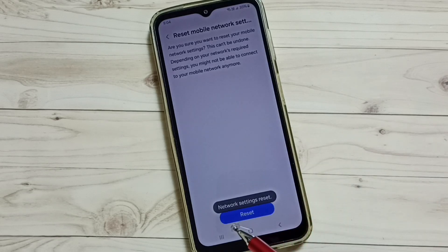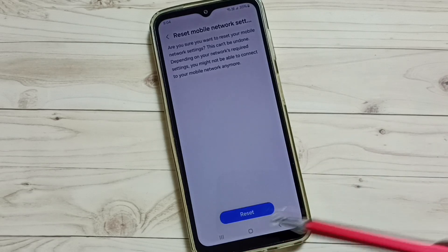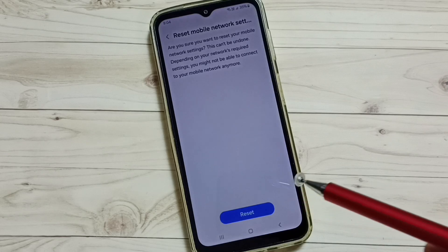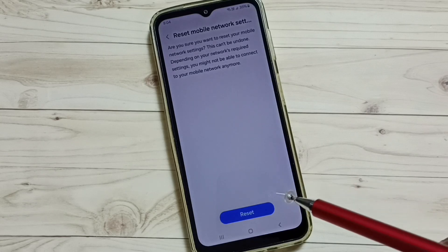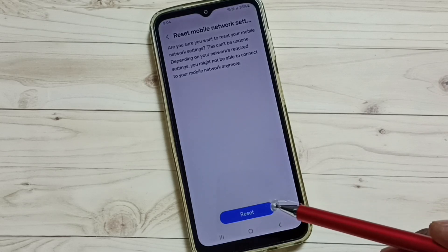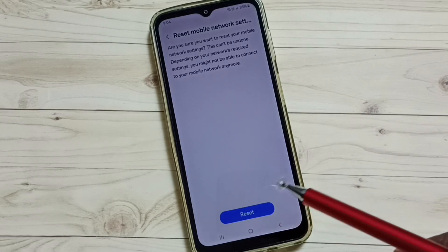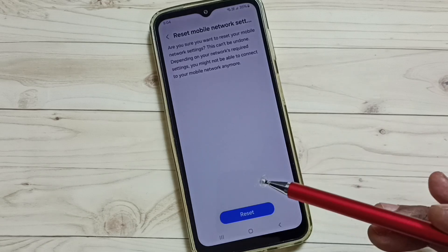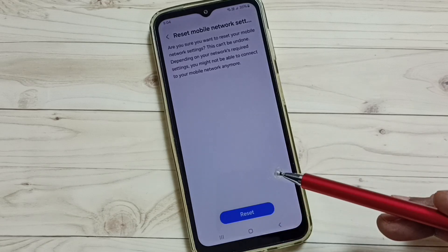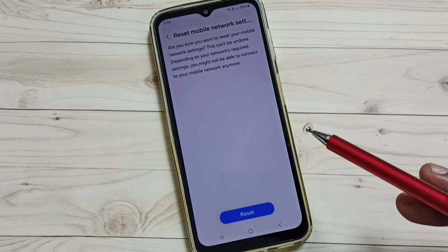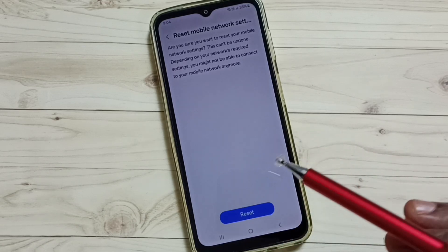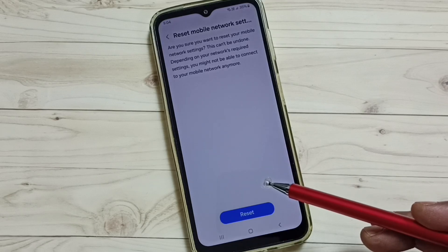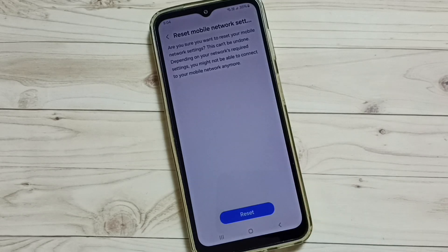Done — you can see the network settings have been reset. After this reset operation, you can check your internet; your network issues should be resolved. This is how we can reset network settings and fix all network and internet related issues. I hope you enjoyed this video.